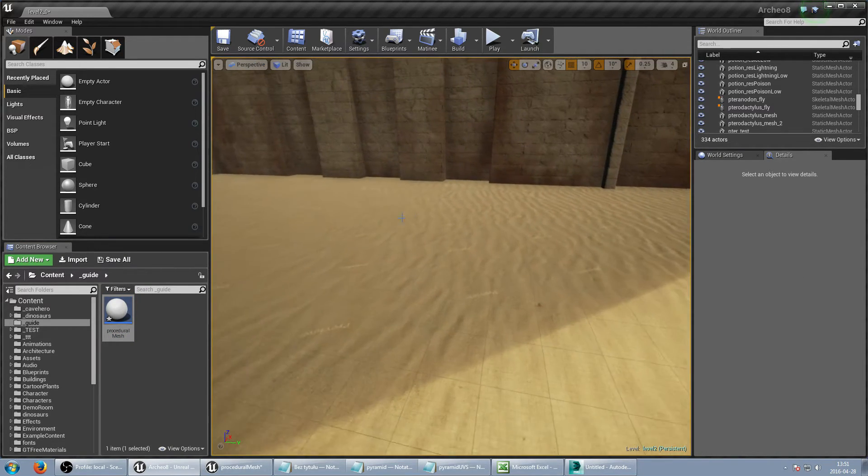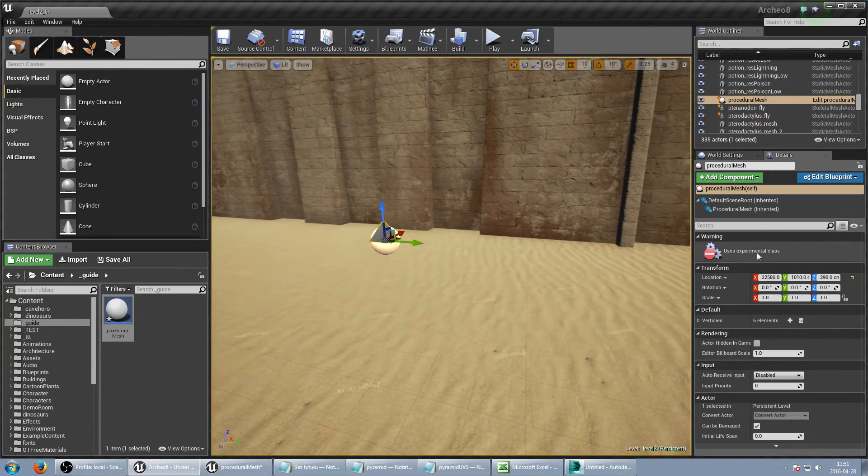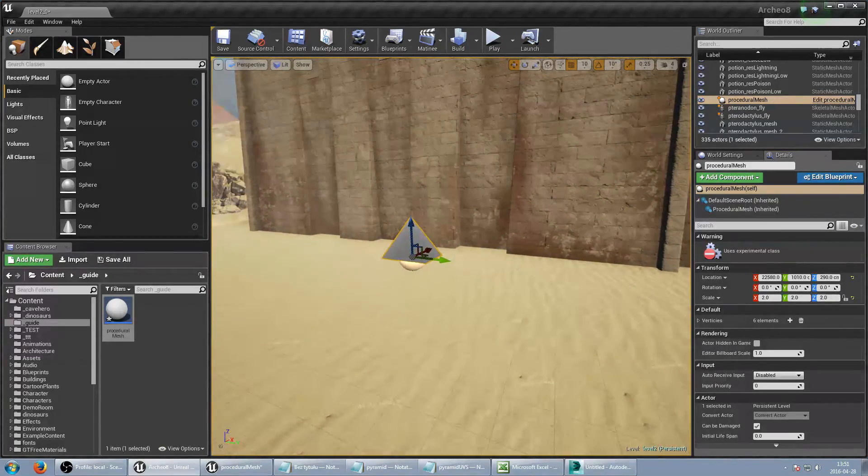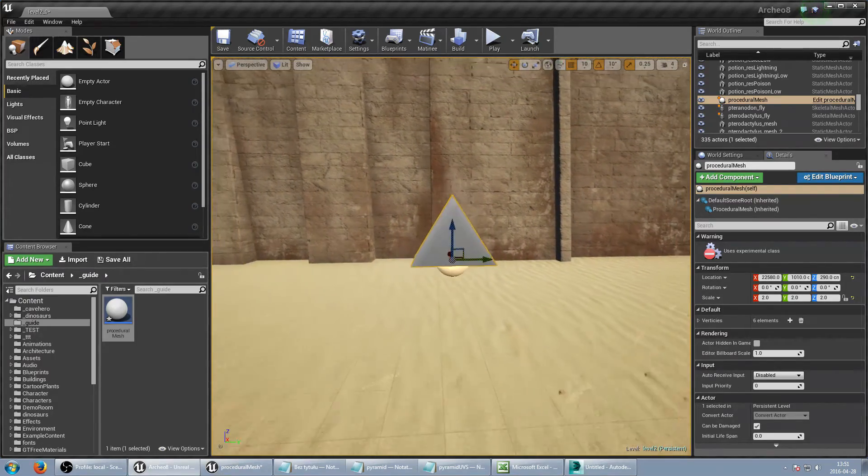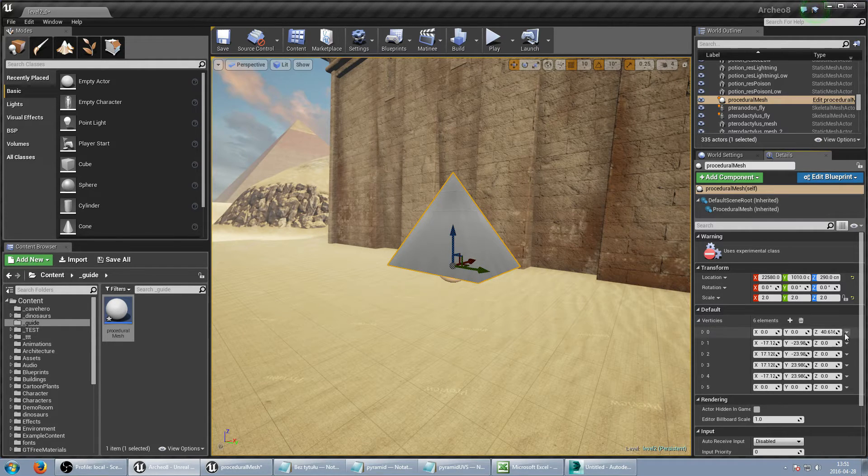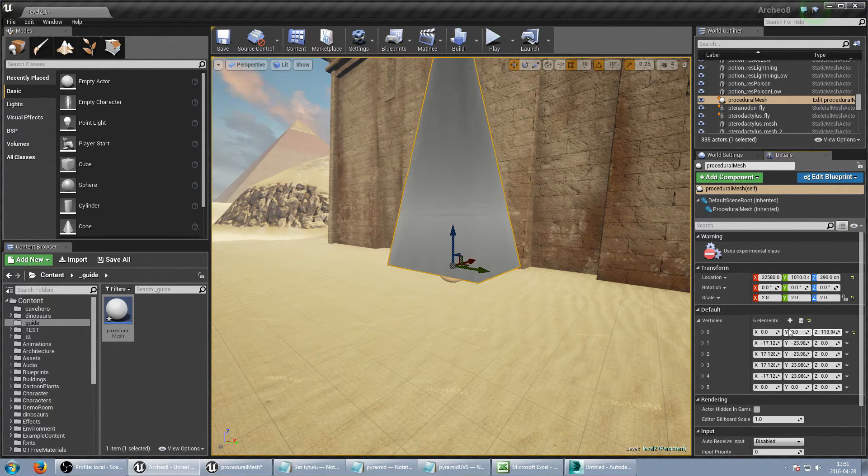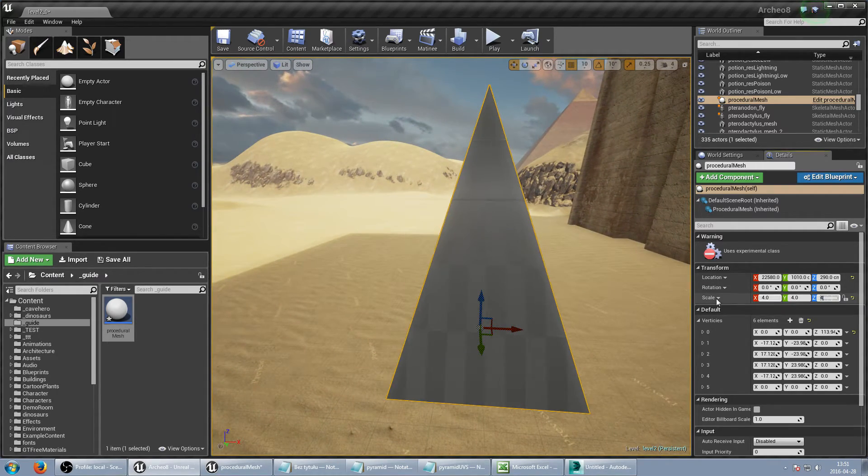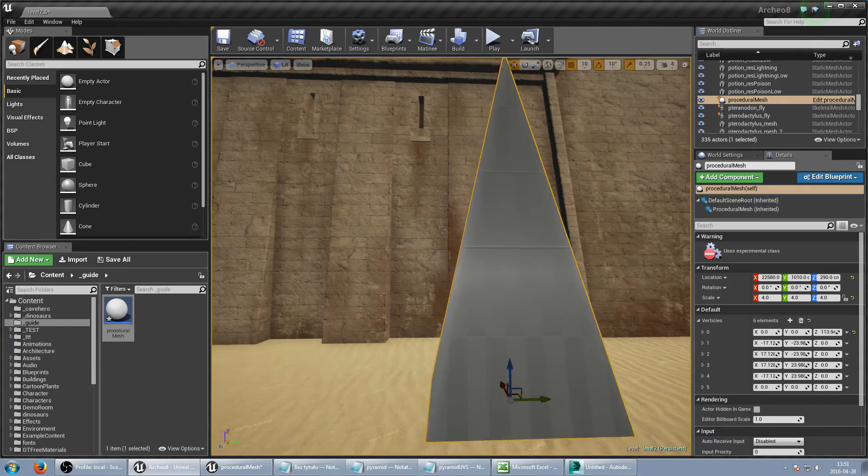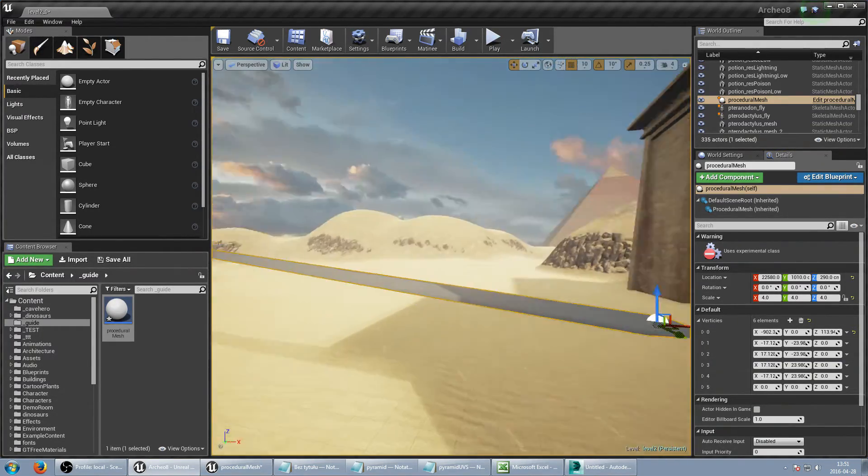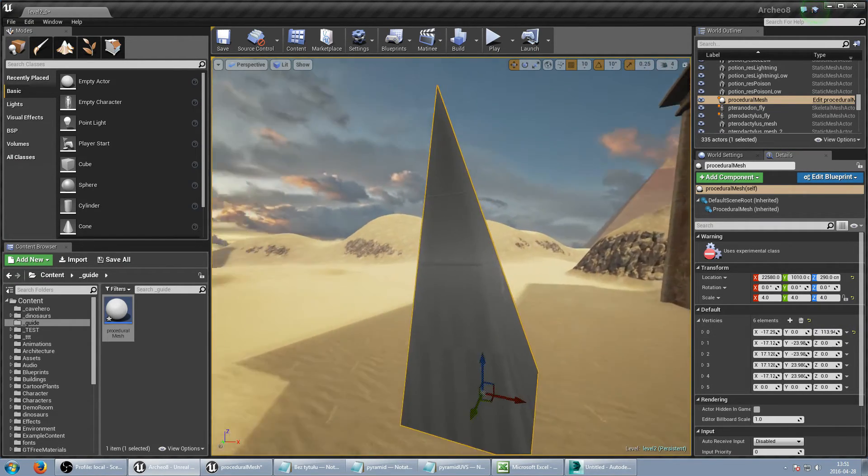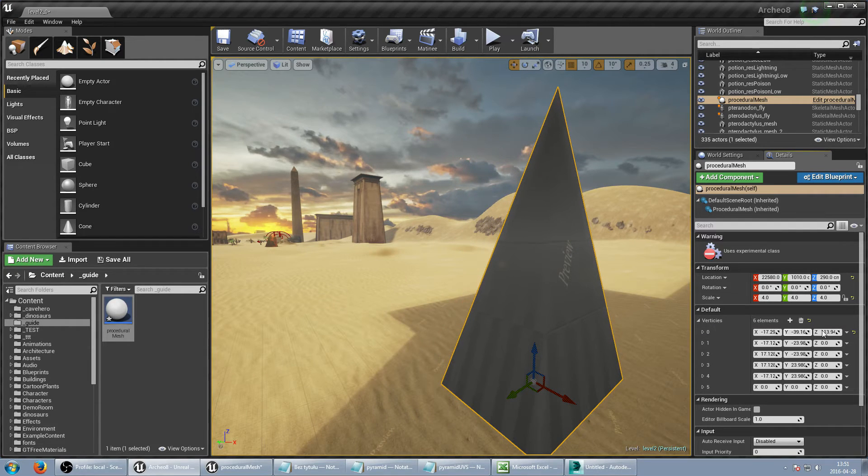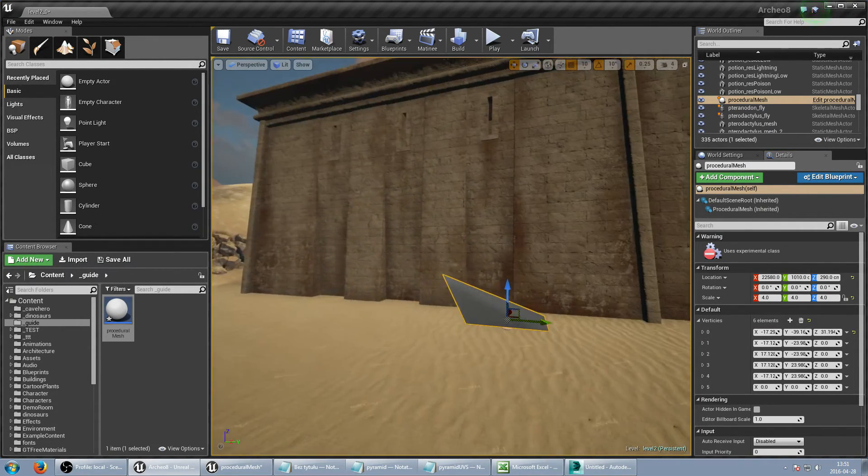So when I put my procedural vertices it's just moving up and down. Let's make this bigger and I can move any vertices I want to and modify.